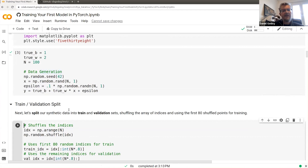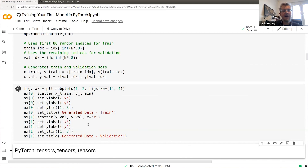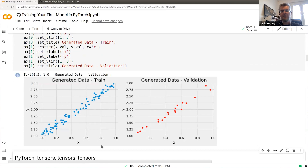As expected, I split this data into training and validation sets — standard procedure. Looking at our data, the intercept (bias) is 1, which is where the line crosses the y-axis, and the slope is 2. So we know the data and our model's goal: to find b equals 1 and w equals 2. That's what we're aiming for.